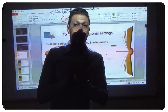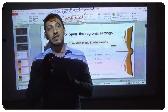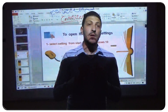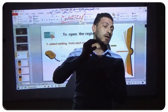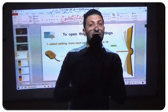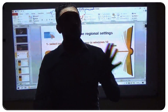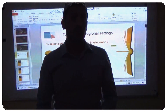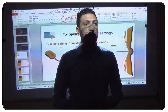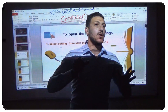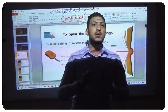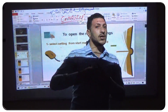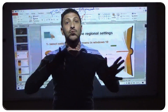Today we will learn how to change the country. For example, you travel from Egypt to Qatar and you want to change the location. Open the regional settings and change the location from Egypt to Qatar.